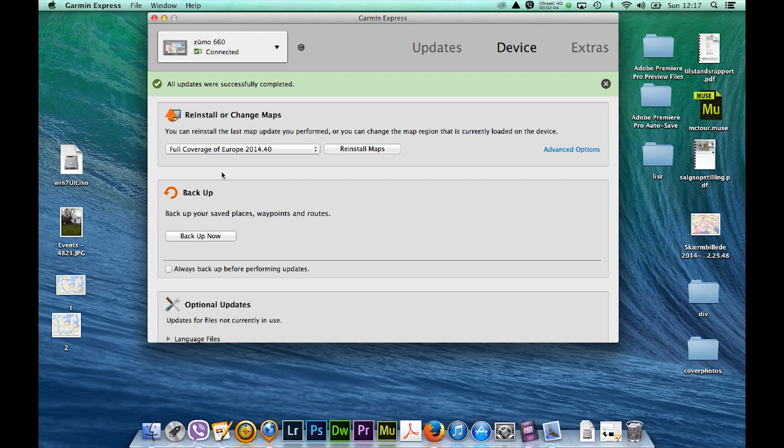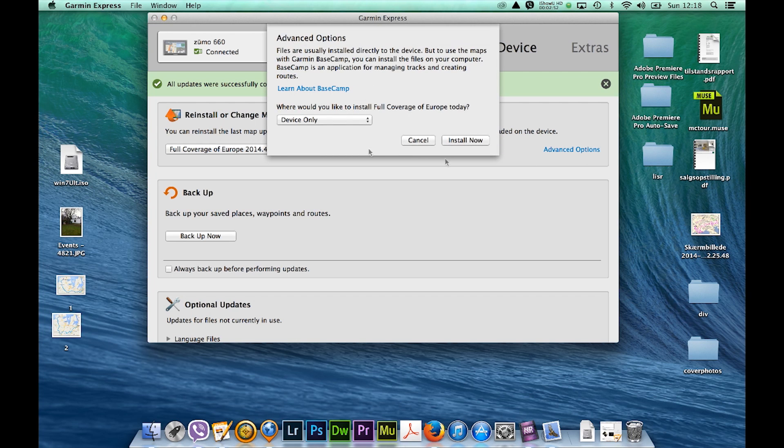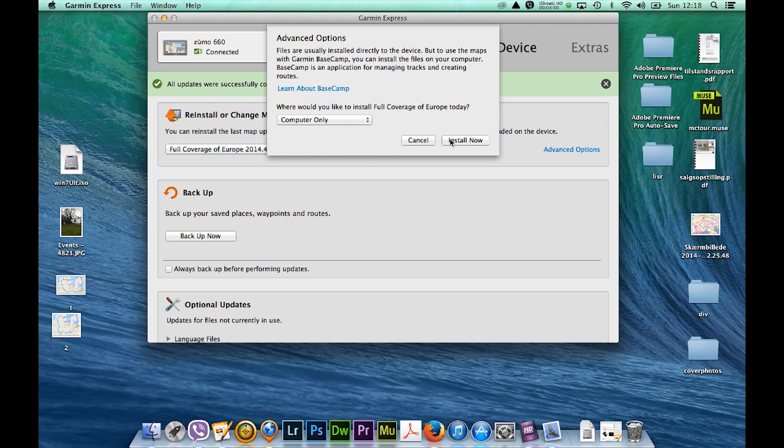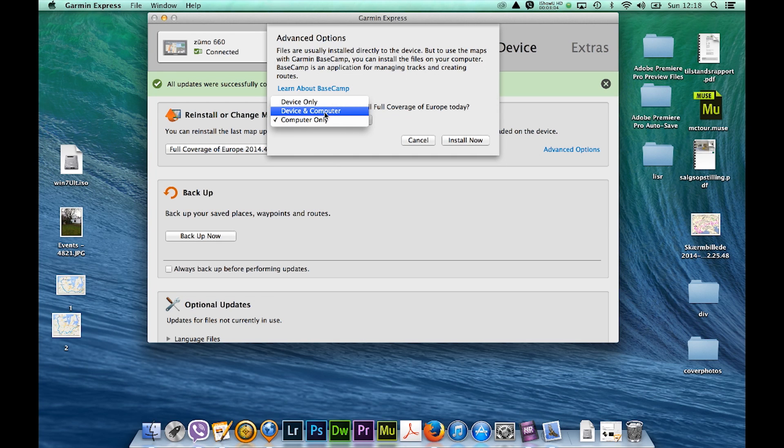Now click on reinstall maps again and we can choose advanced options and here you can go into device computer and computer only. So I'm going to go computer only and then install now, or you can choose device and computer and install now.